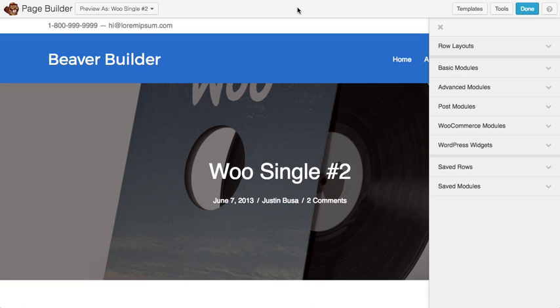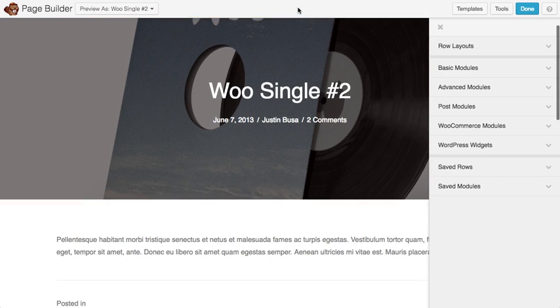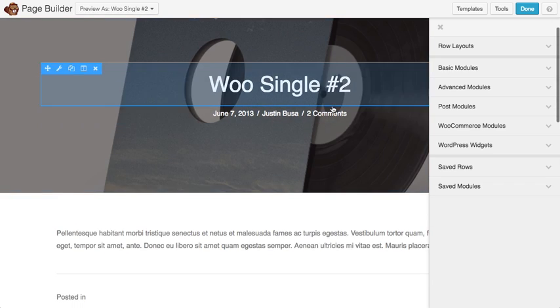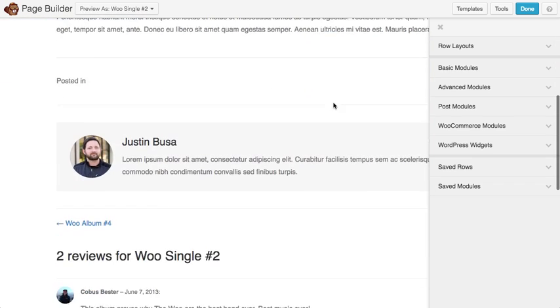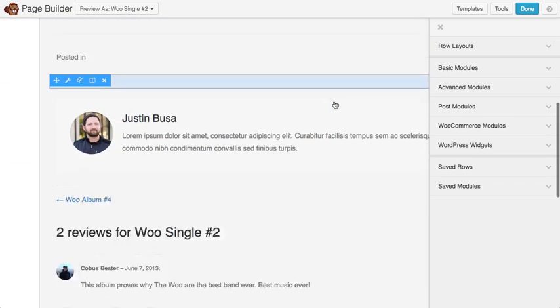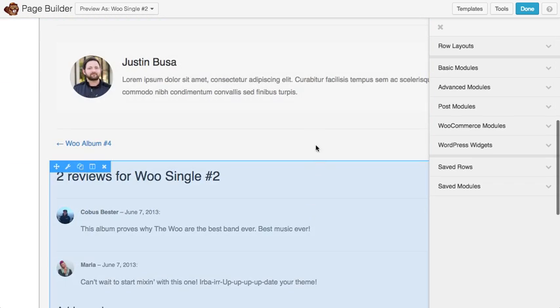Once you're in the builder, you'll see we have our default single post layout loaded up and ready to go, and it does have some of the Woo data coming through, but this is mainly for a blog post.